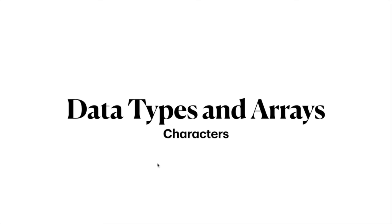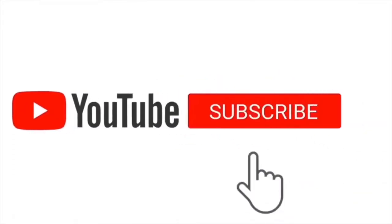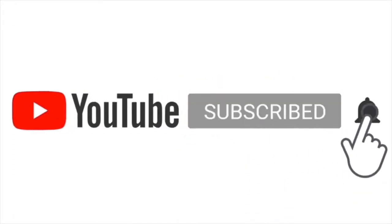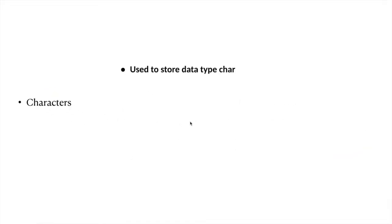Zalalem here from 10620 isactube. Today we will discuss data types in arrays, particularly characters. Before we delve into our discussion, if you like this video please comment and share, and don't forget to subscribe to my channel.